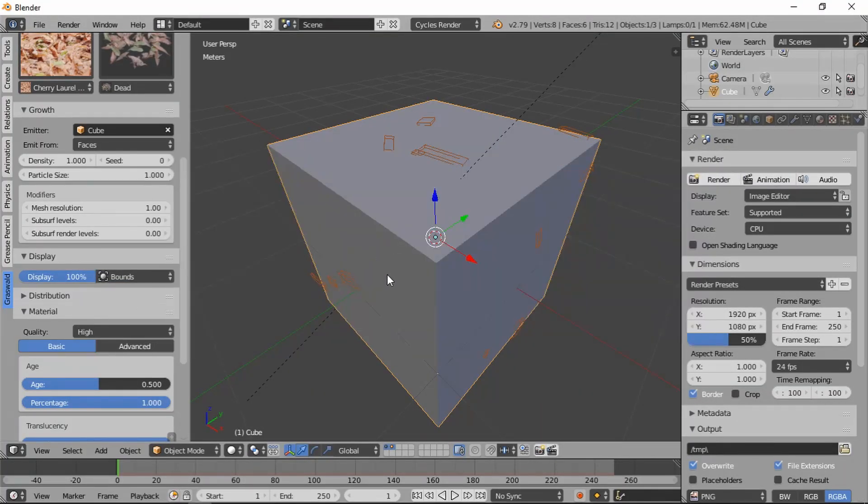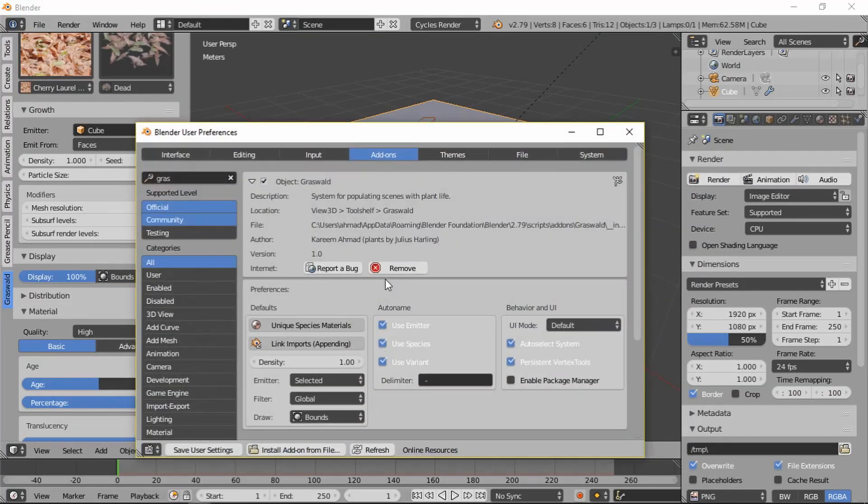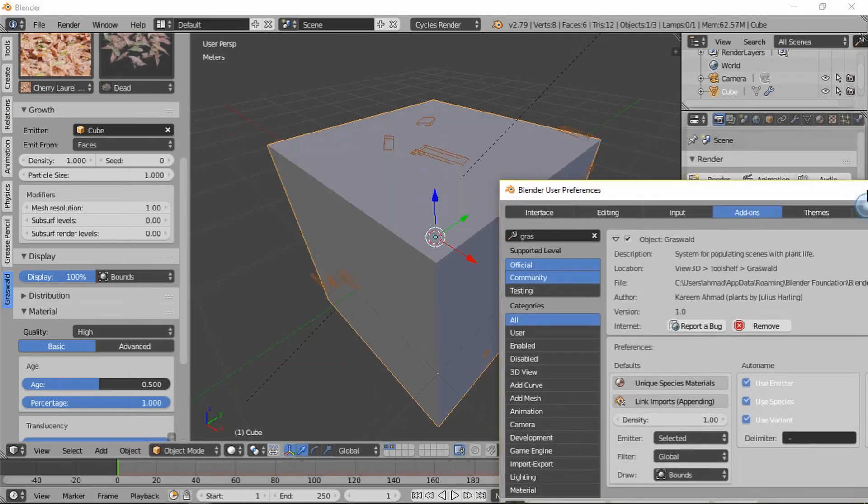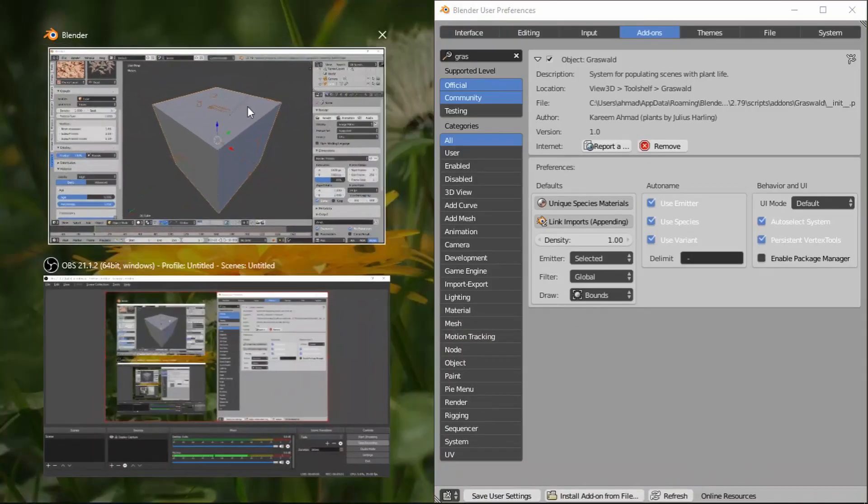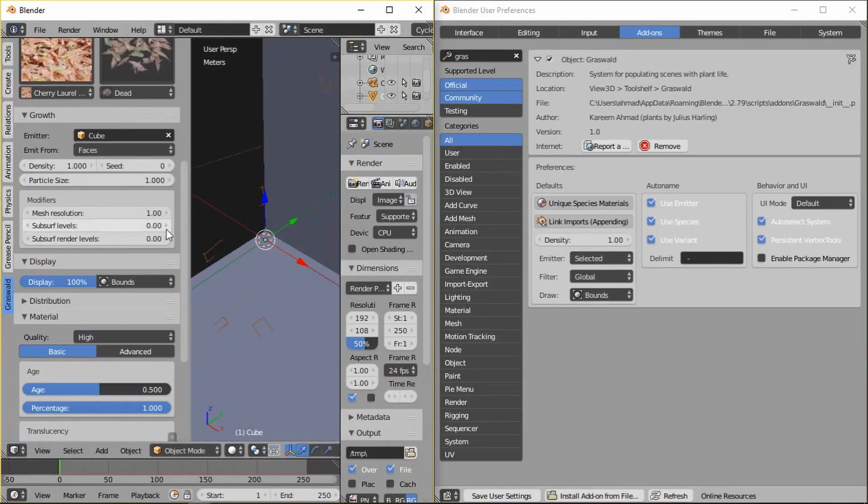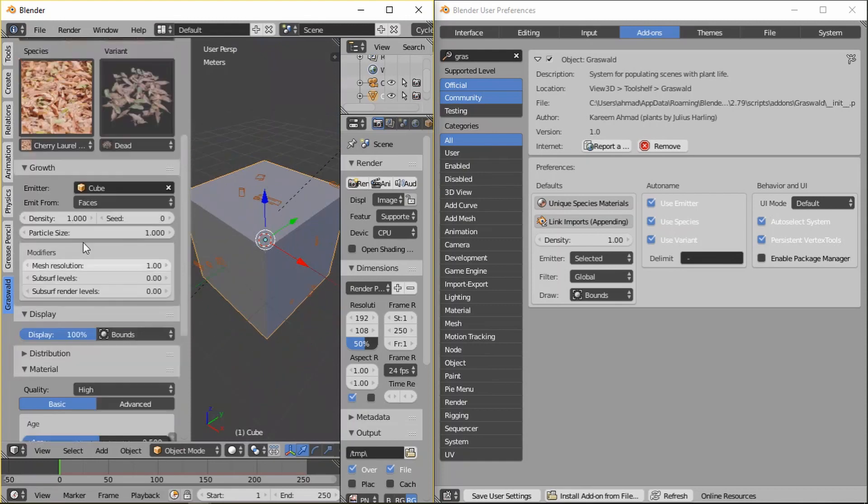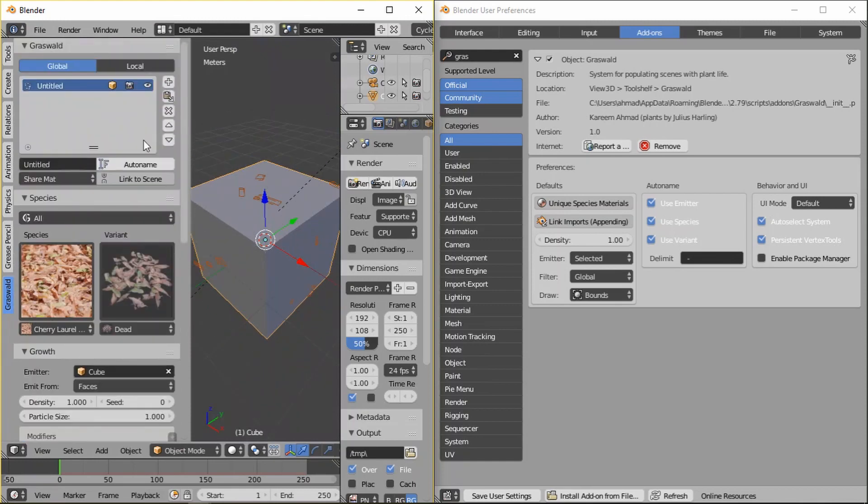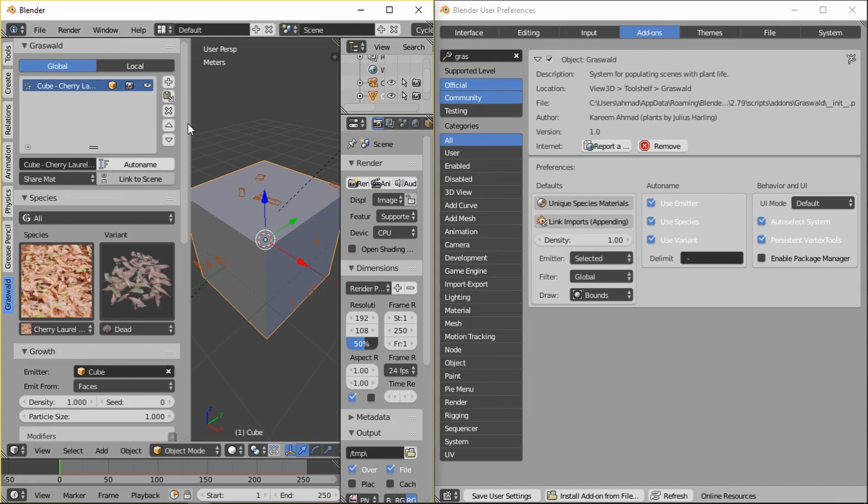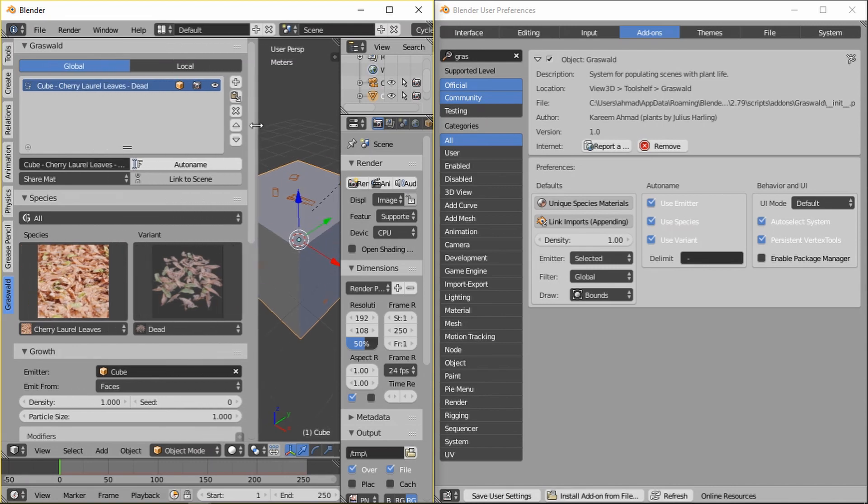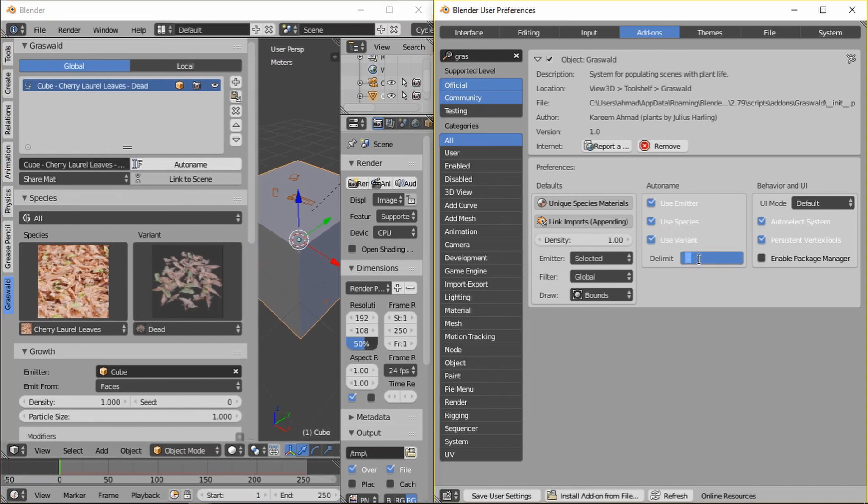Then the other settings for auto name, these are a bit interesting. What should be taken into account when the system is using the auto name? So right here. So right now by default auto name is the emitter, then the species, then the variant, separated by a dash.